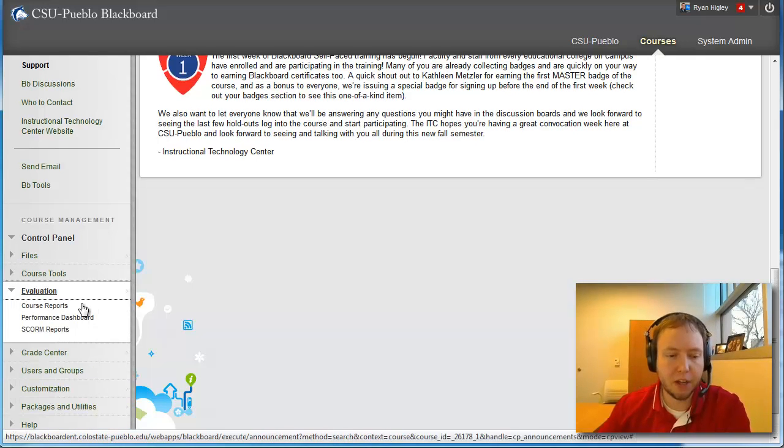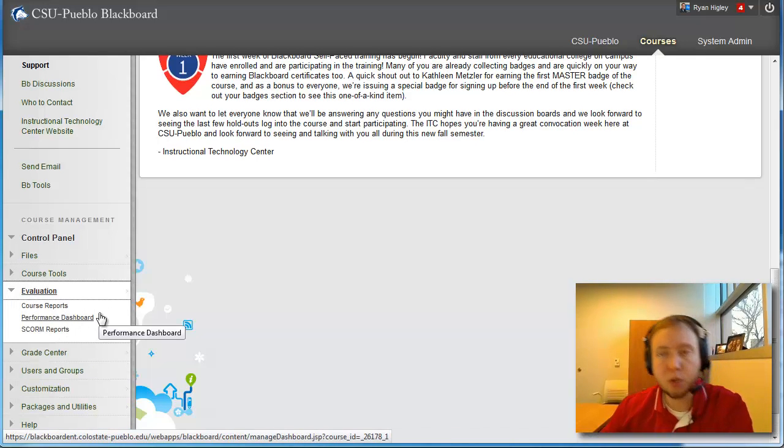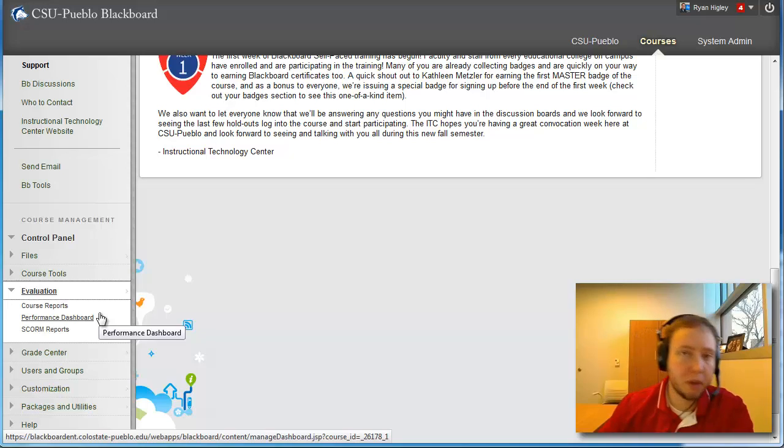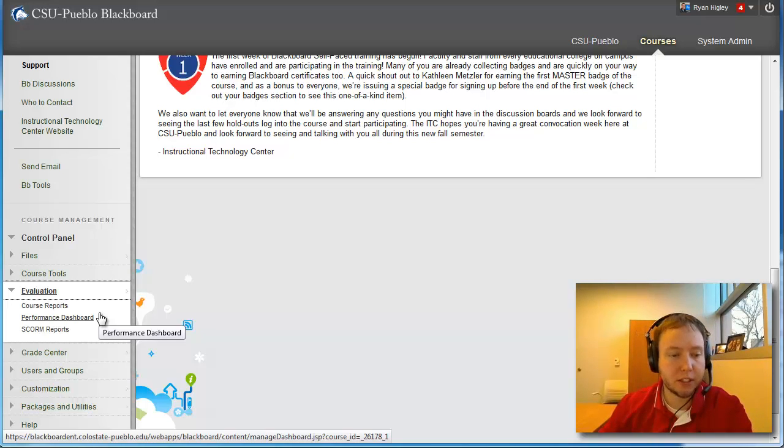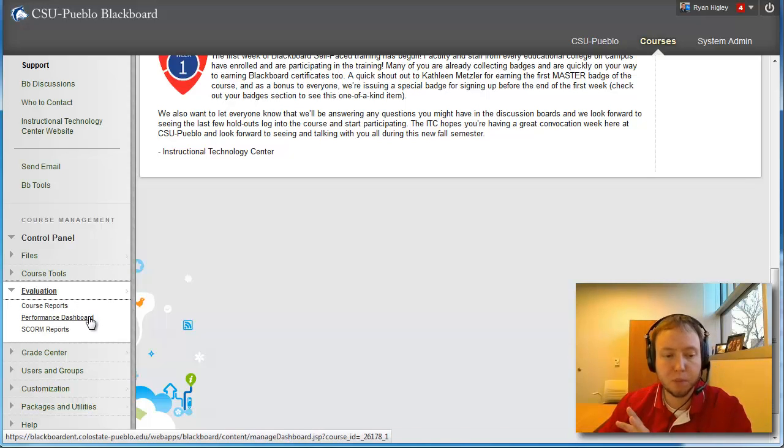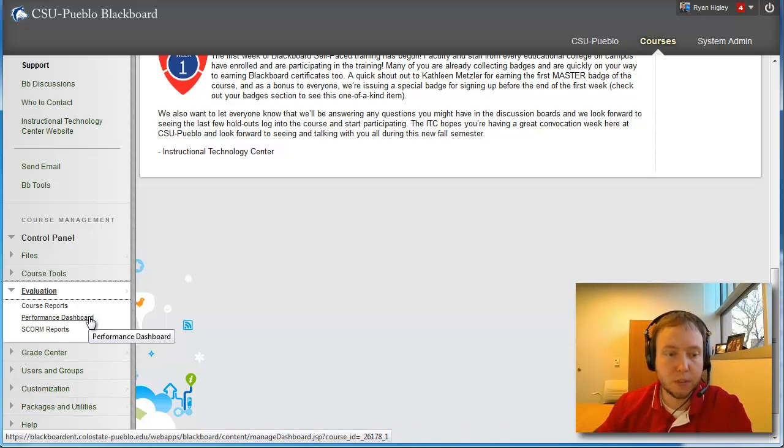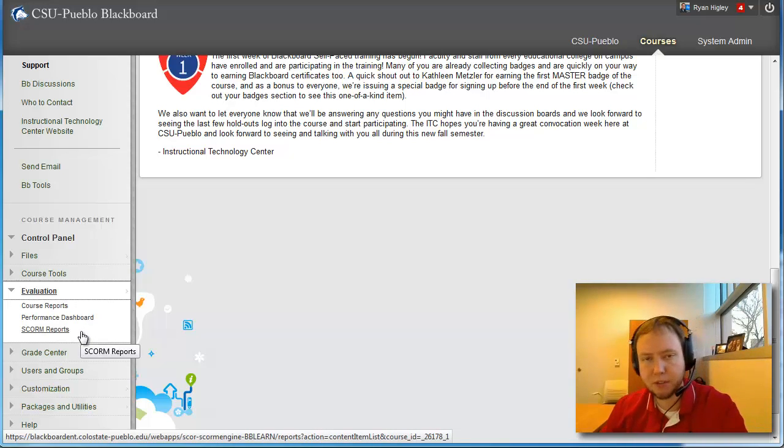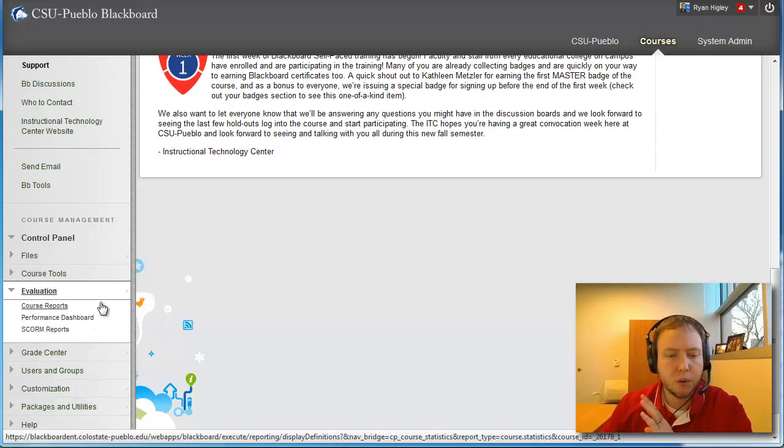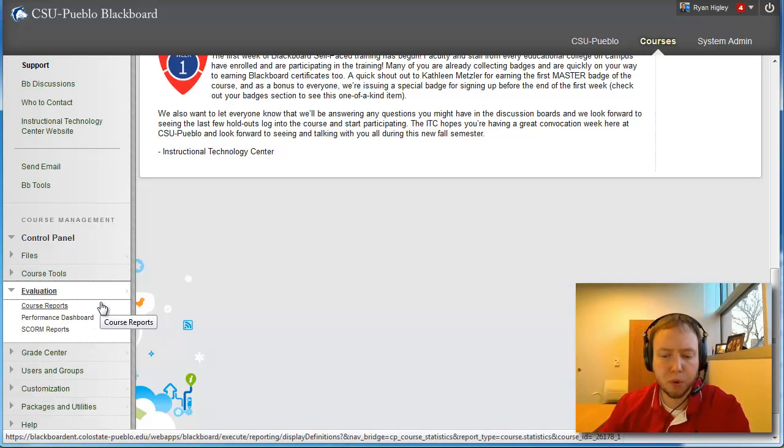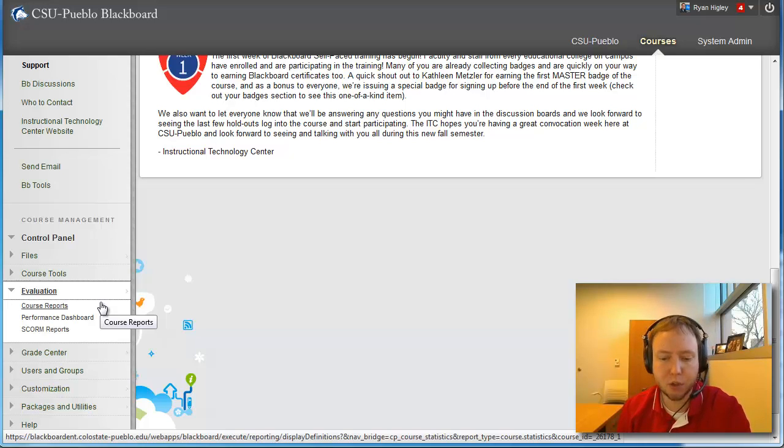Click on evaluation you're going to have three, you might have two, you might have four different things to click on on the left-hand side. Course reports and performance evaluation are always going to be there. SCORM reports, you might have certain things for that.